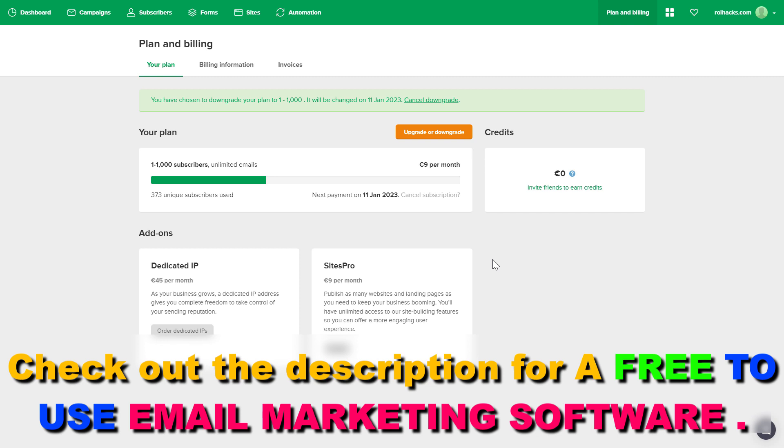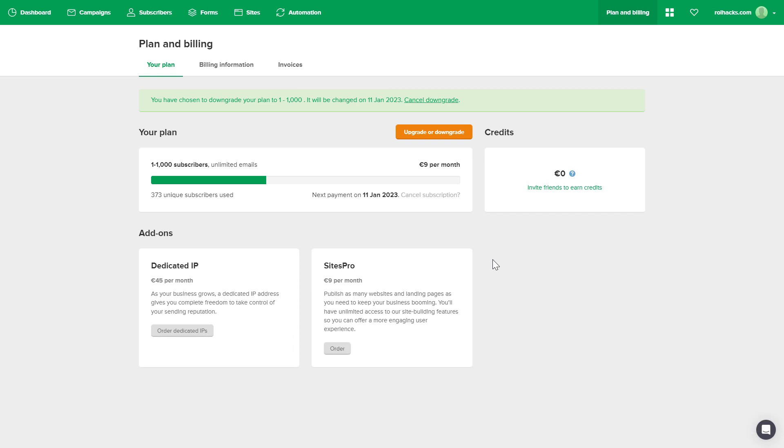If you want to use a good email sending software, I also have a link in the description below that you can check out. An email provider that you can use for free without paying for a monthly subscription.